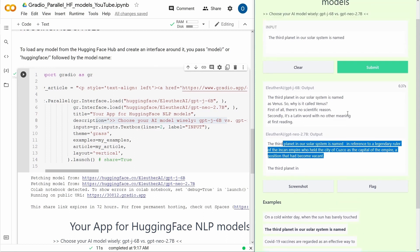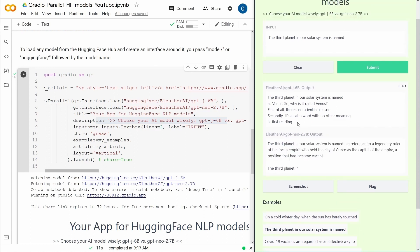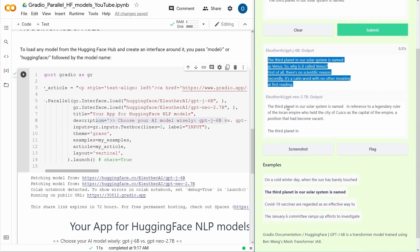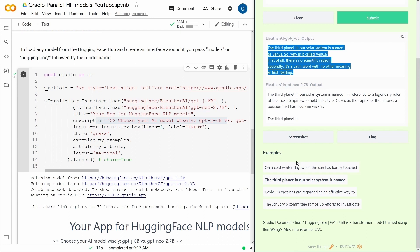So you see, fact-checking is not a strength of these models because the third planet in our solar system, I hope, is not Venus, as you know.